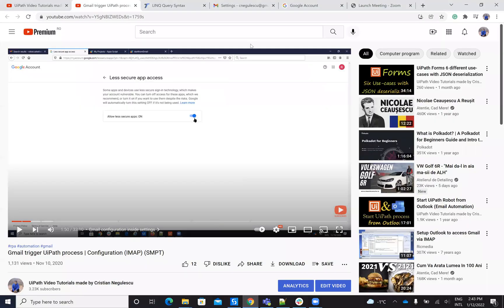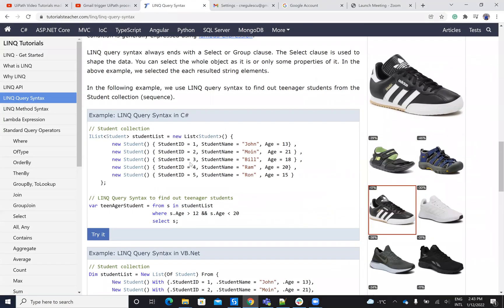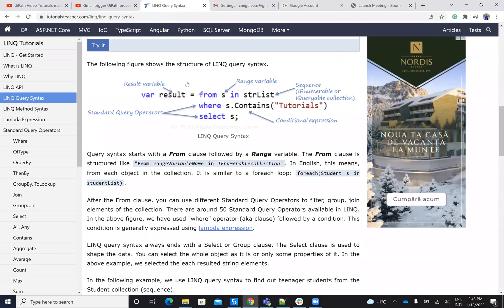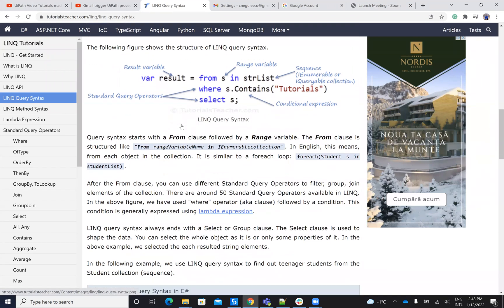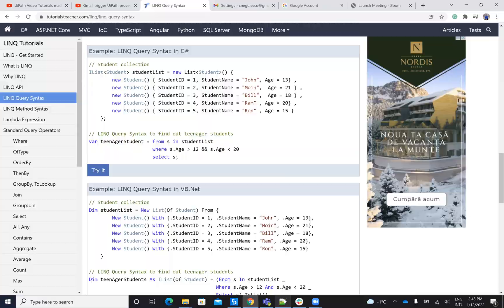So LINQ is a feature in Visual Basic .NET that allows you to make a lot of functions. So here in my case, I create a function. So take a look on this one.